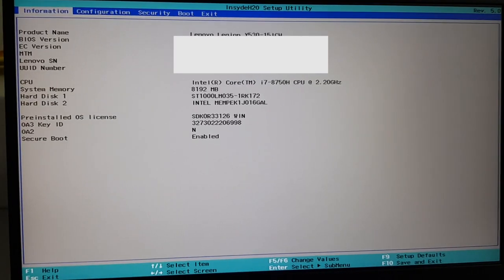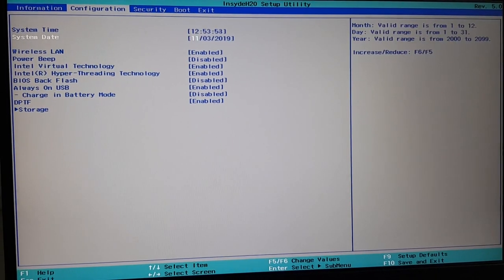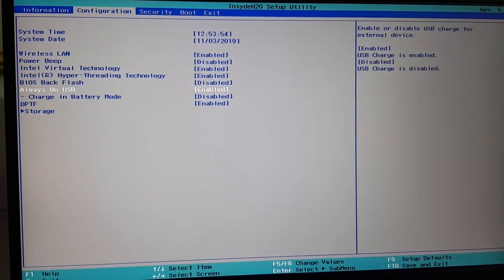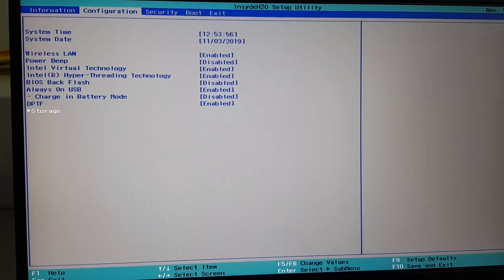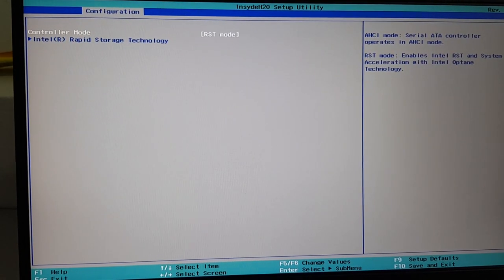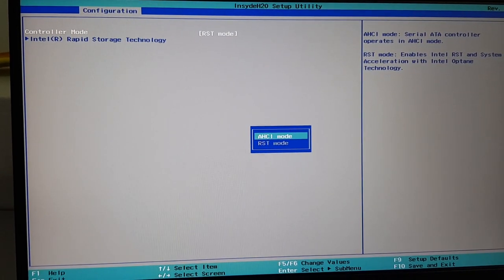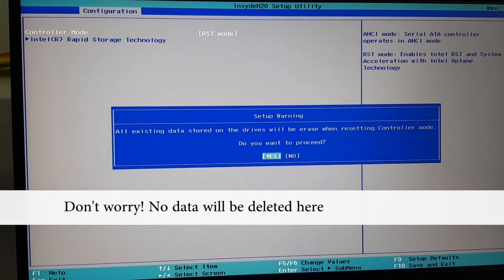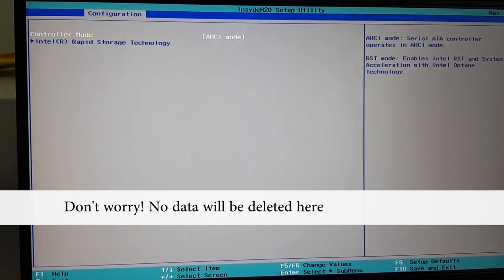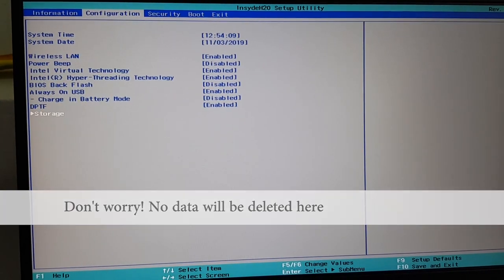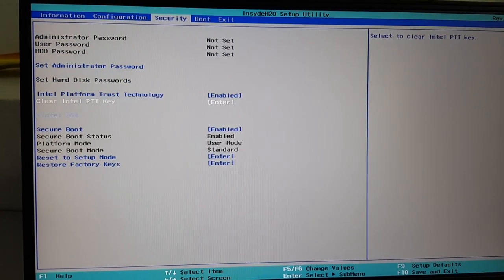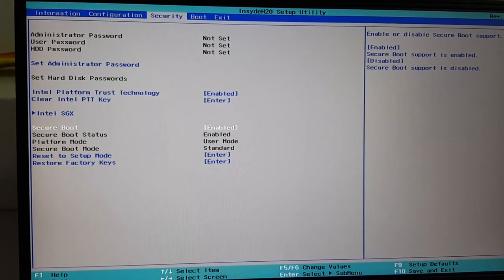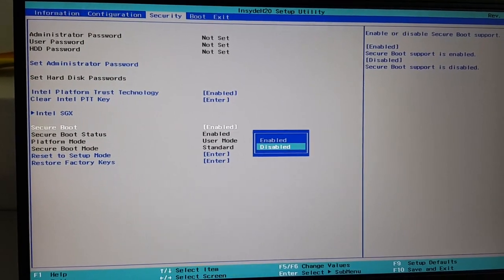So now what I'm going to do is I'm going to storage and change my mode to AHCI mode. Yes, and then I'm going to disable my secure boot.